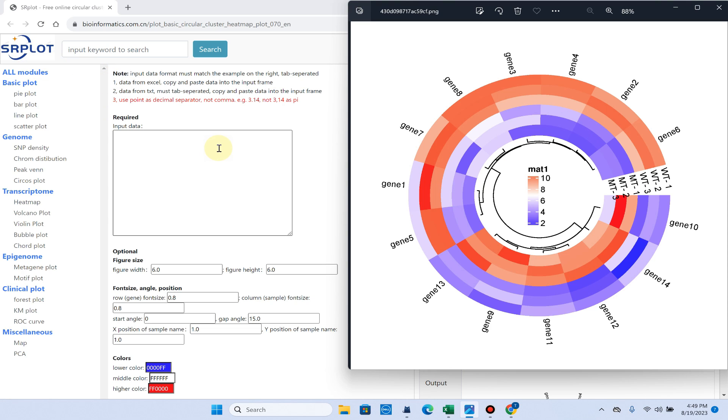I will show you how you can prepare your input data to draw the circular heat map for your gene expression data or fold changes data.